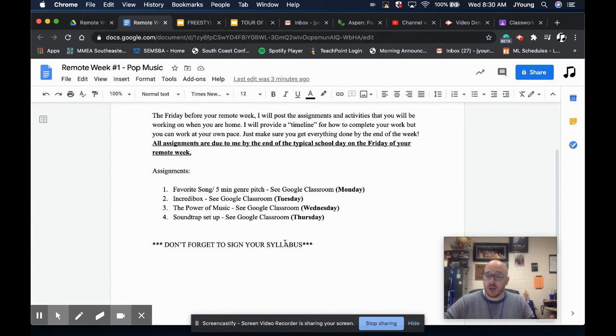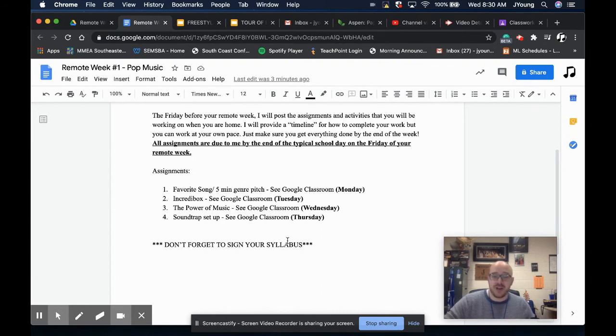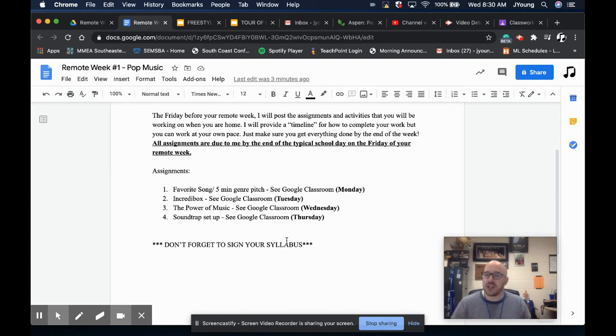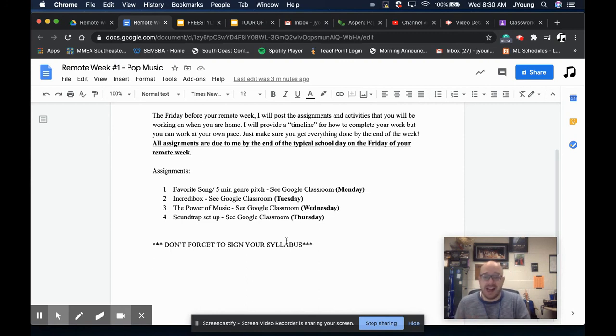So you can work at your own pace, but know that everything is due by 2:07 on Friday. That way I have a chance to look at your stuff and can give you feedback. And throughout the week, if you pass things in, I'll be giving you feedback as you pass it in when I have time during the day.